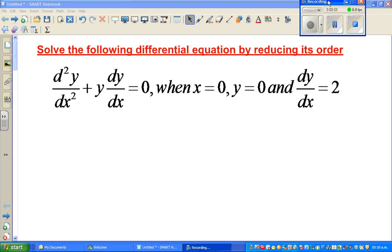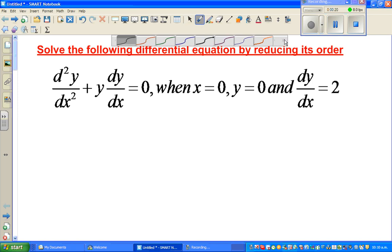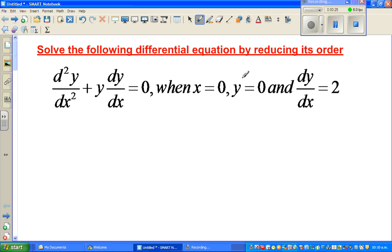Let us solve this second-order differential equation by reducing its order. The equation is d²y/dx² + y·(dy/dx) = 0, with the conditions that when x = 0, y = 0, and dy/dx = 2. To reduce the order, we need to change this from a second-order differential equation to a first-order differential equation.